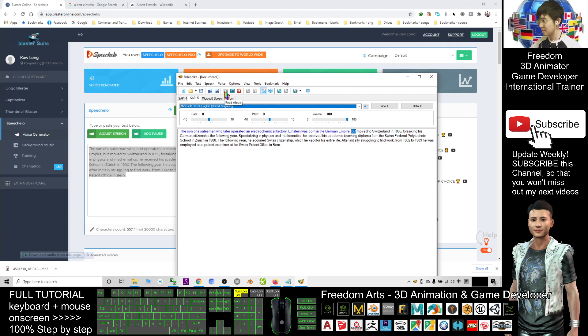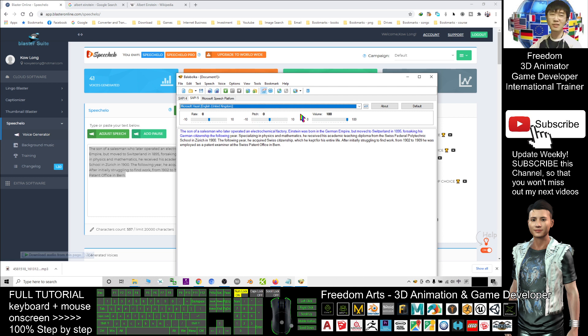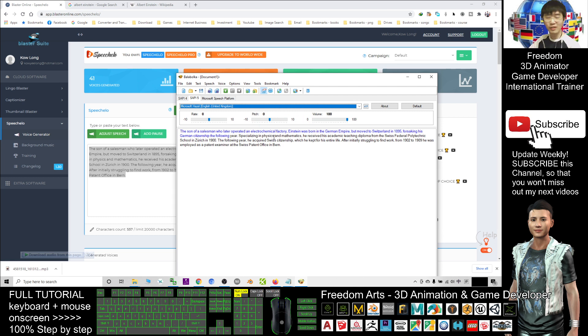[Audio continues: '...Empire but moved to Switzerland in 1895, forsaking his German citizenship the following year.'] The Balabolka is text-to-speech only. This is not artificial intelligence, so the voice that you generated is not realistic. It sounds like robots.